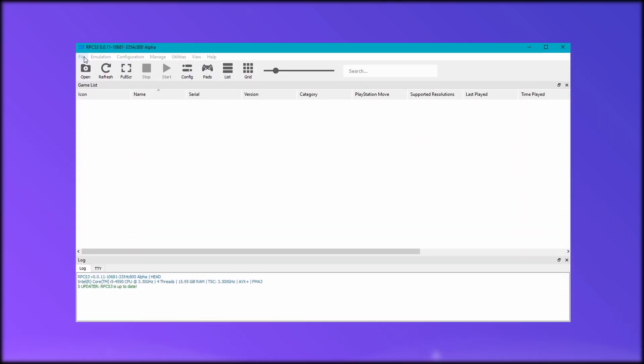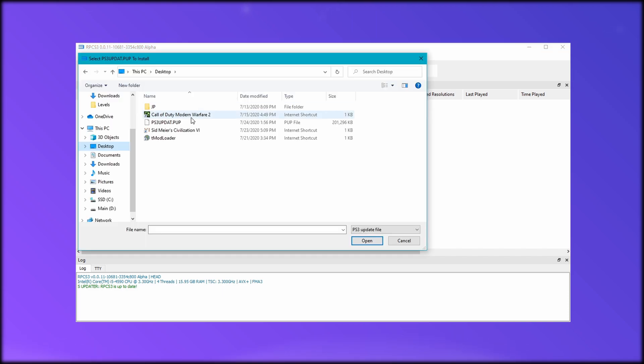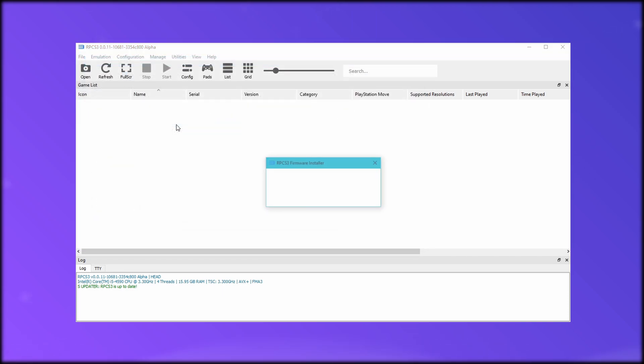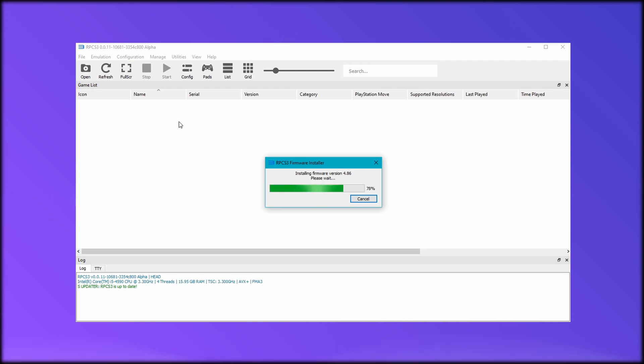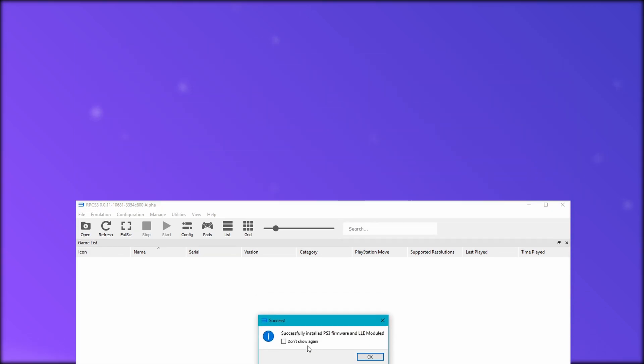To install the firmware, in the emulator, go to file and install firmware. Then you have to select the .pup file we just got. This will install the firmware to the emulator. After it installs, the emulator will start to compile the PPU module. Just let it do its thing, but it may take a couple minutes depending on your computer.